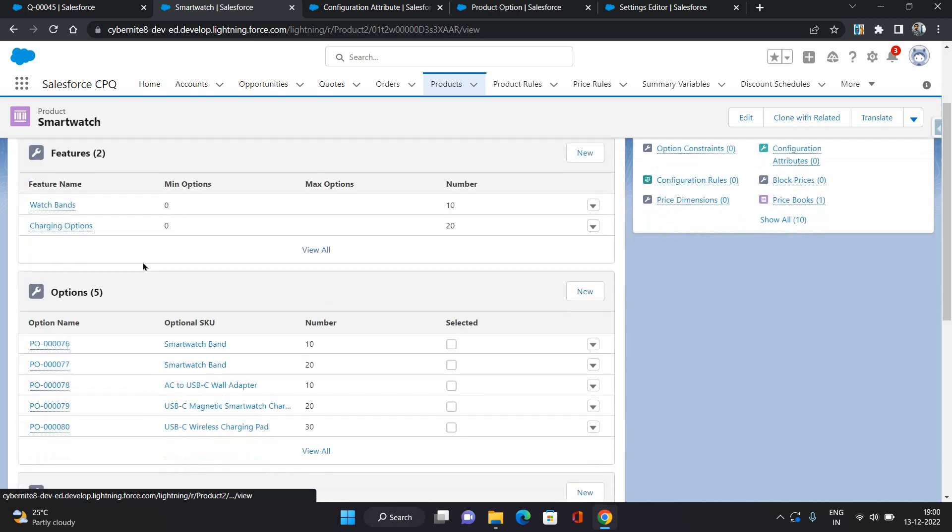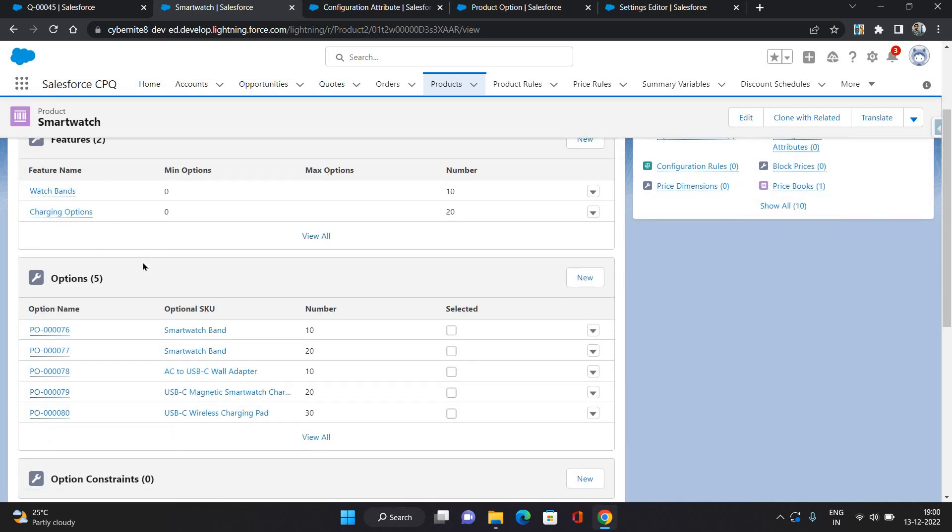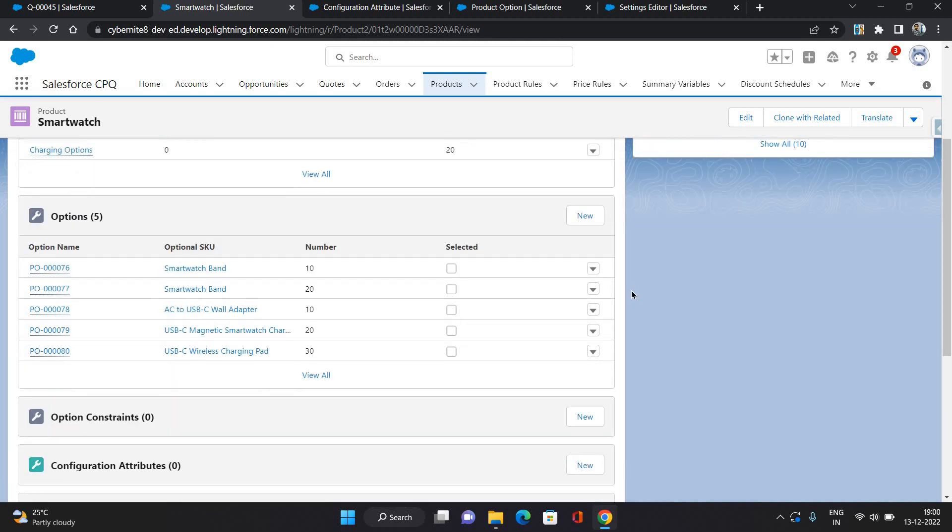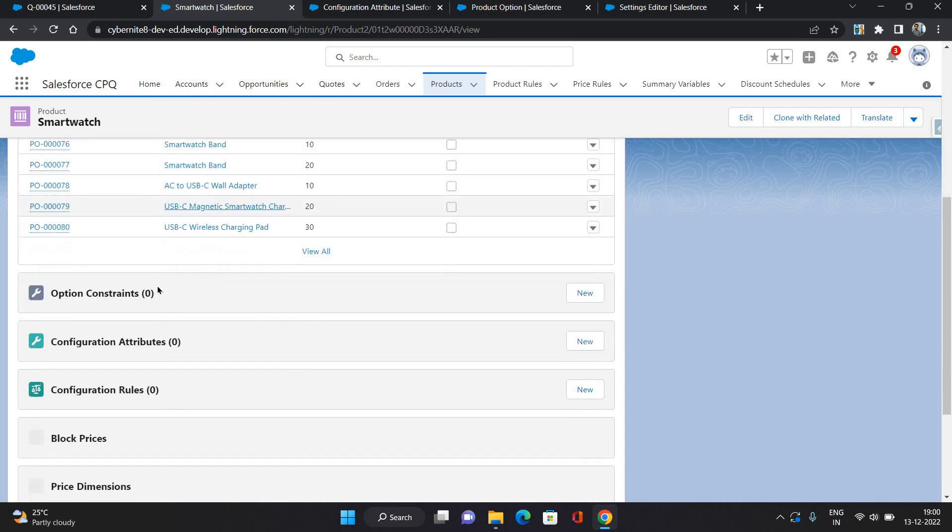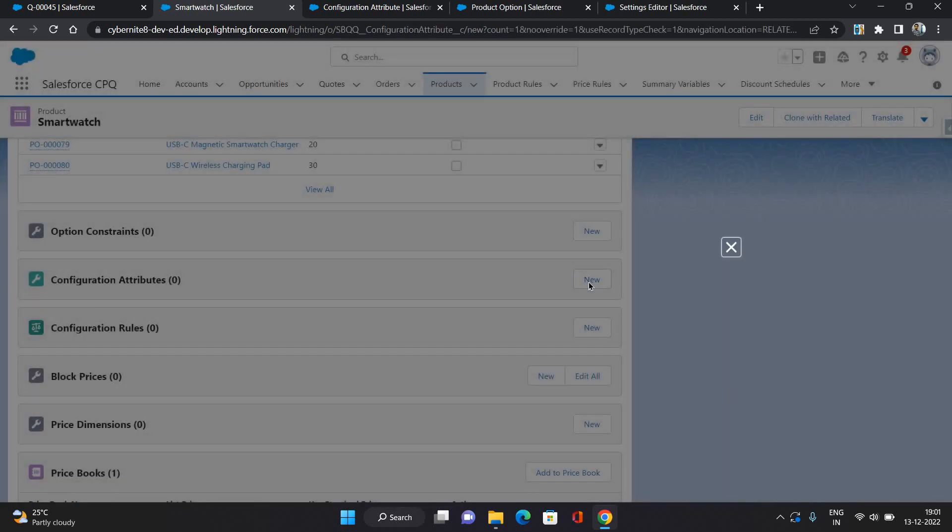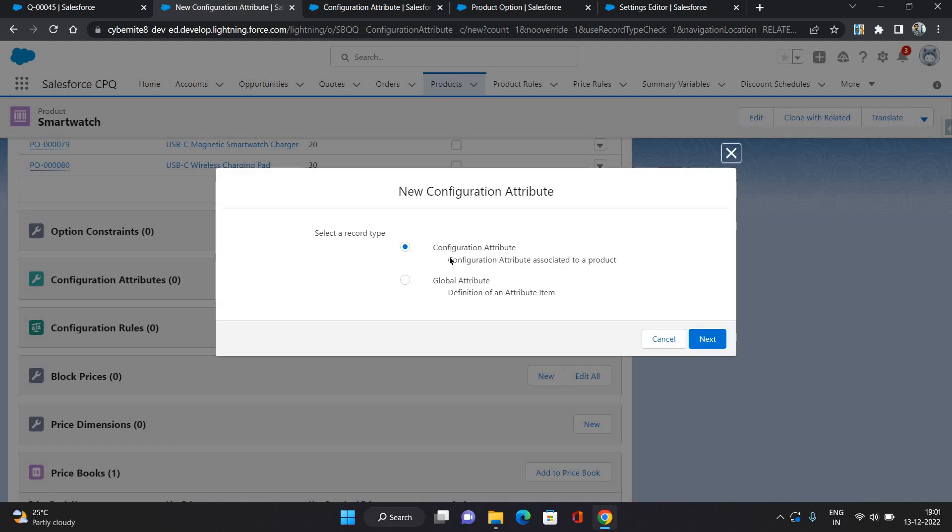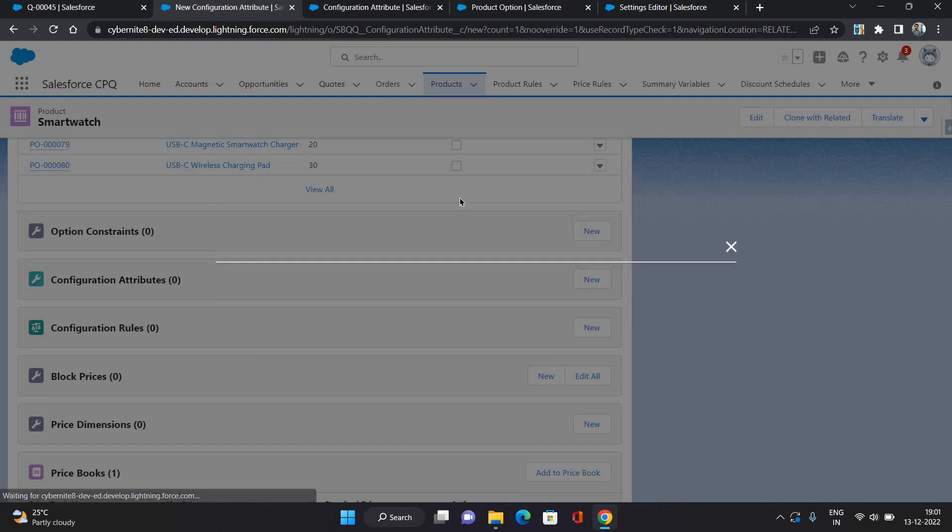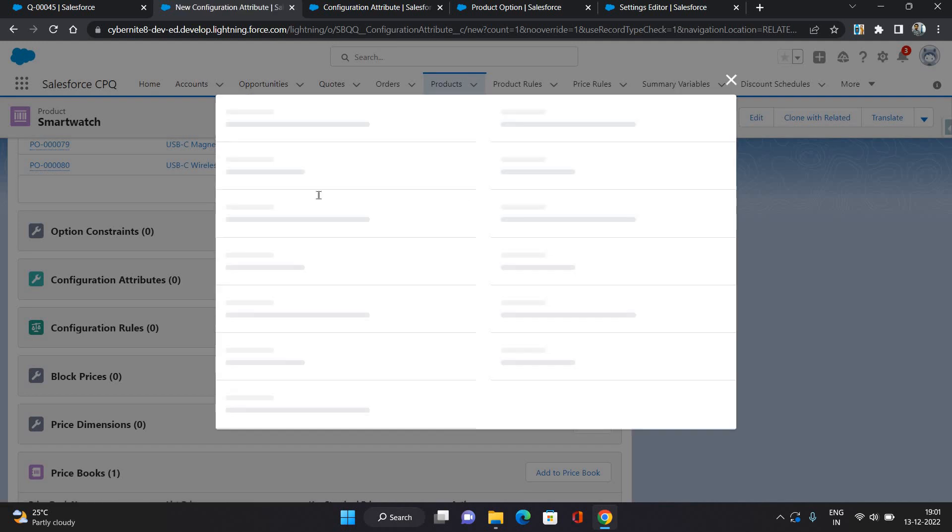Now I'm gonna add that configuration. You need to go to the Configuration Attributes related list, click New and select the Configuration Attribute. Click next.